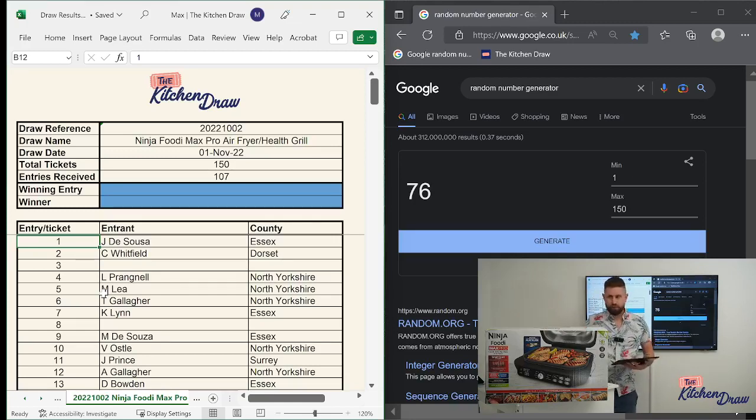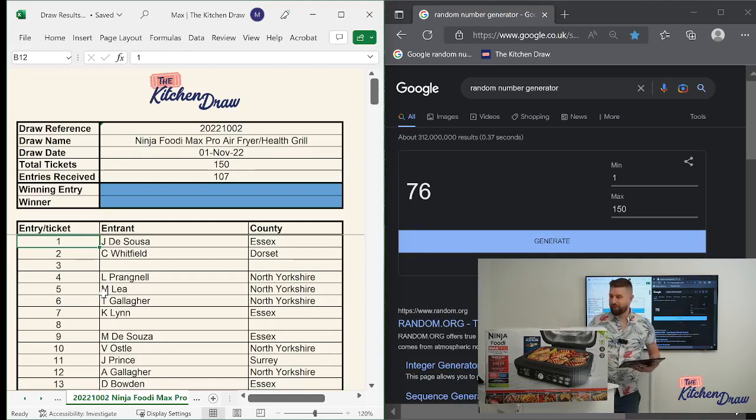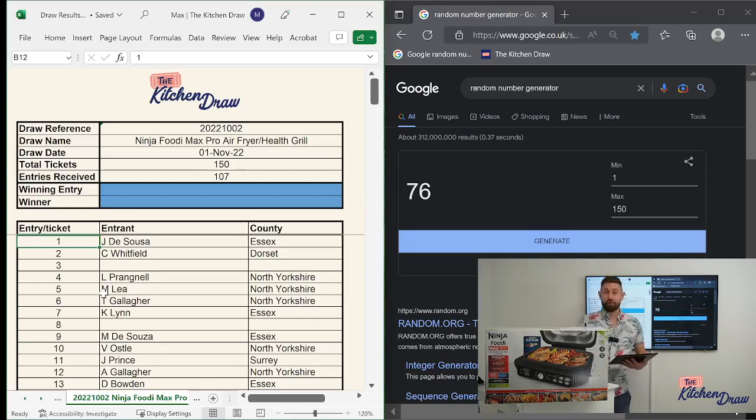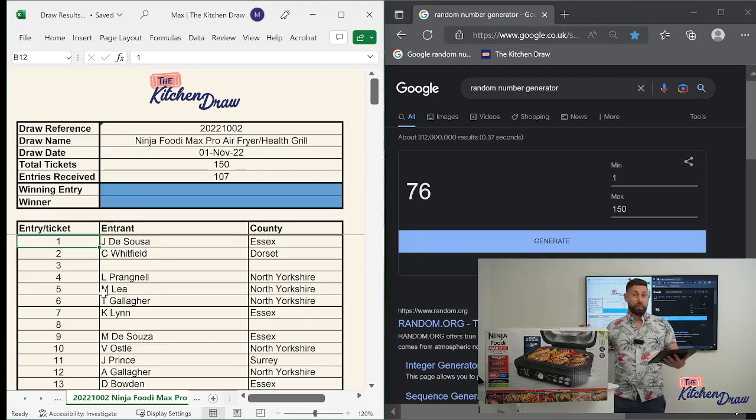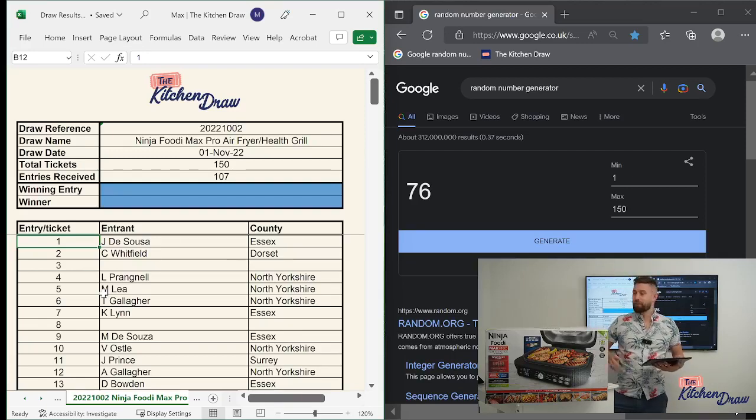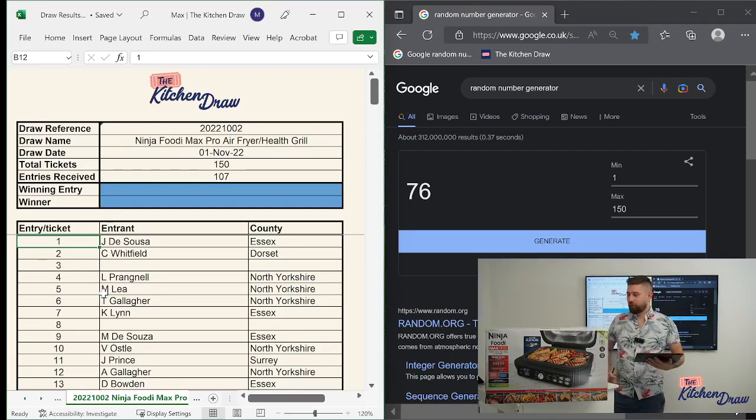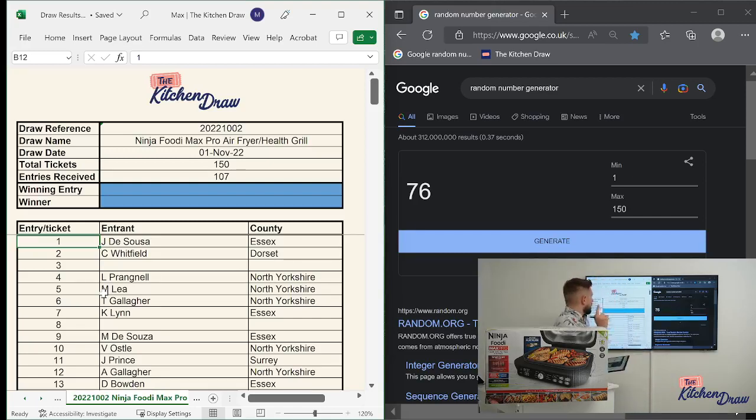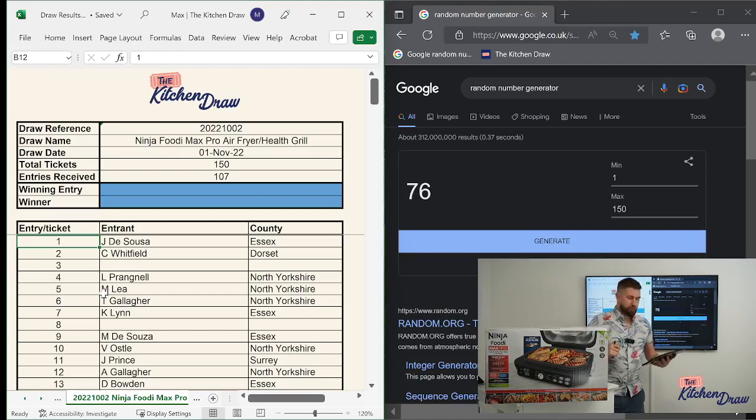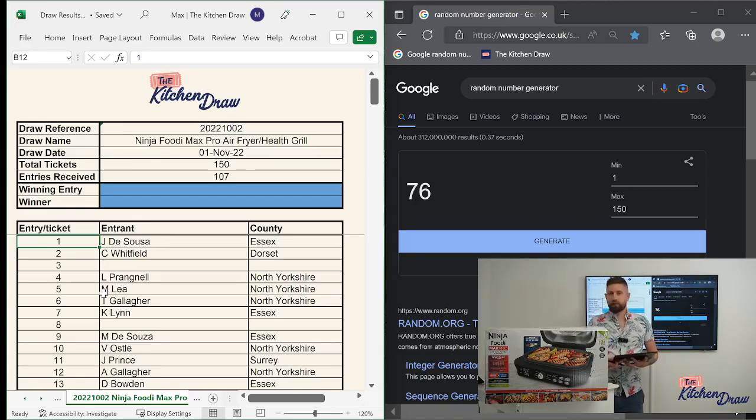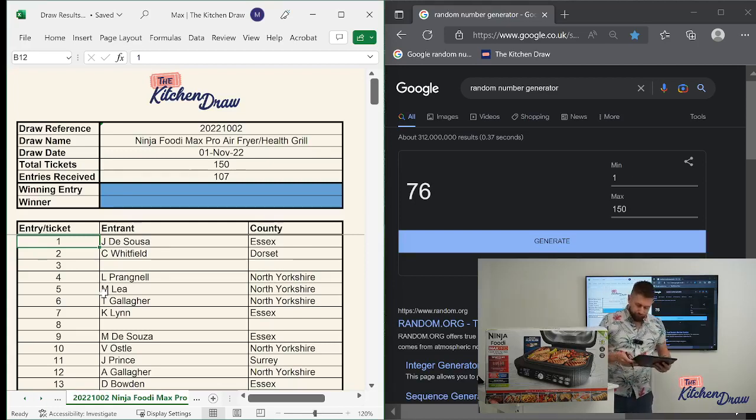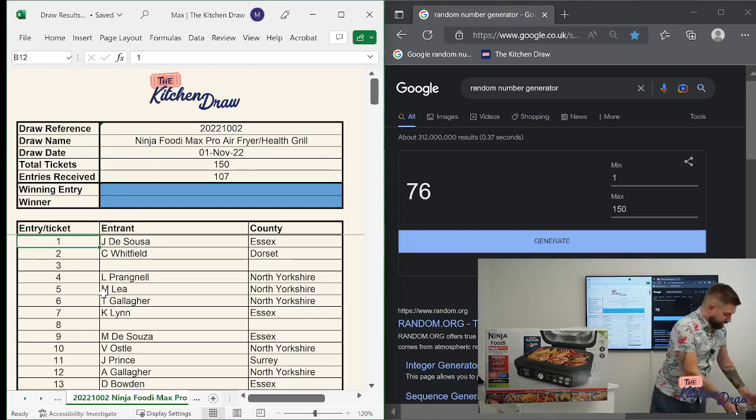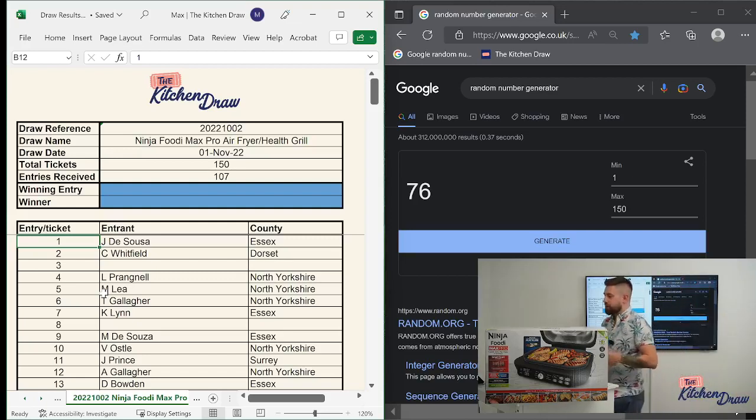So draw number two. As I said, the Ninja Foodie Max Pro Air Fryer and Health Grill. As you can see, a bit of a beast. But really is a kind of a do-it-all machine. It's got a flat plate function as well. Super popular brand. Air fryers are flying off the shelves. It's becoming increasingly difficult to get them online or in shops. So if you are in the market for an air fryer, if you can't find the one you want, do keep an eye on our website because we may be running a draw for it. Tonight we're running the draw for this one, the Ninja Foodie Max Pro. We had 150 entries available and we received 107 entries. So pretty good. Pretty good entry rate on that one, just over two-thirds.